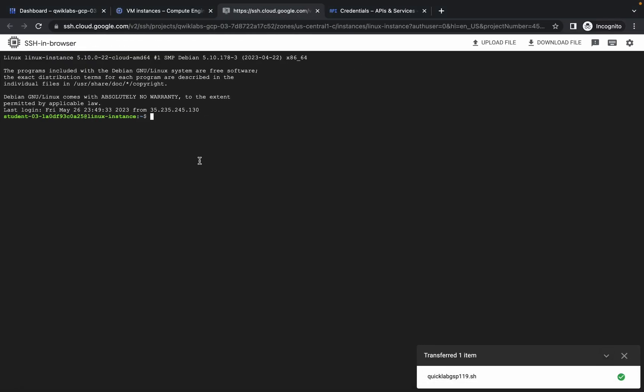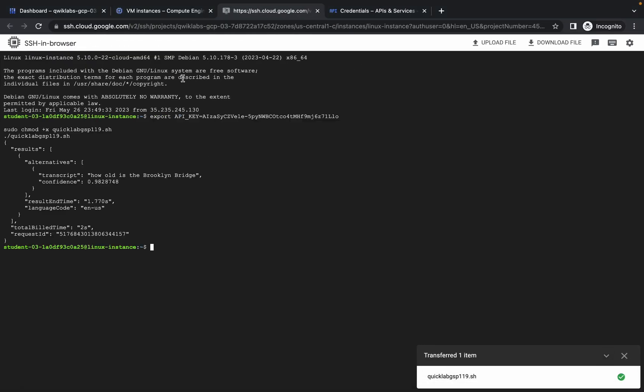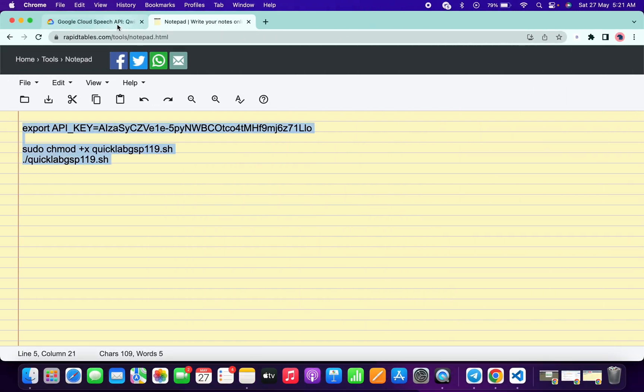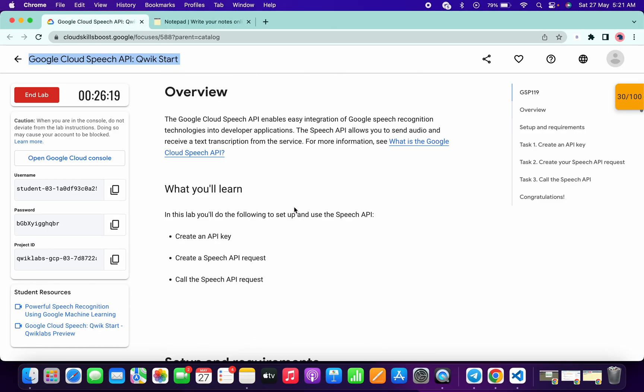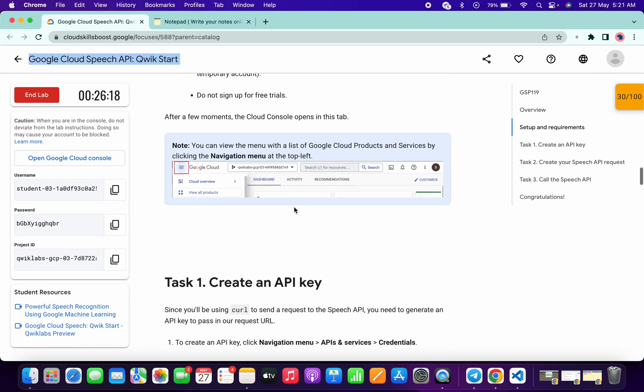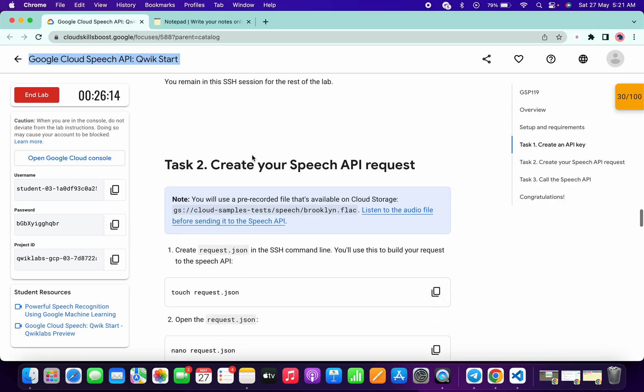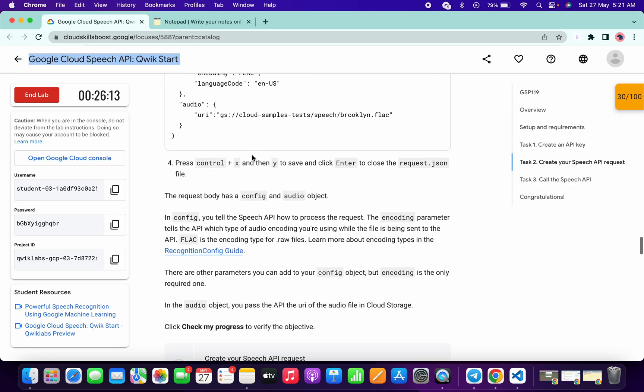Paste over here and hit enter. Now just wait and it's done. Now just go back to your lab instructions, scroll down, click on this Check My Progress. You will get the score without any issue.